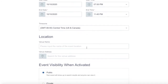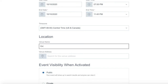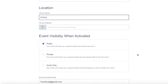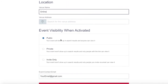Then add your location — the venue name and address. This helps with the discoverability of your event. If it's an online event, just write that in the venue name. Next, select your event visibility: open to the public, private, or invite only.